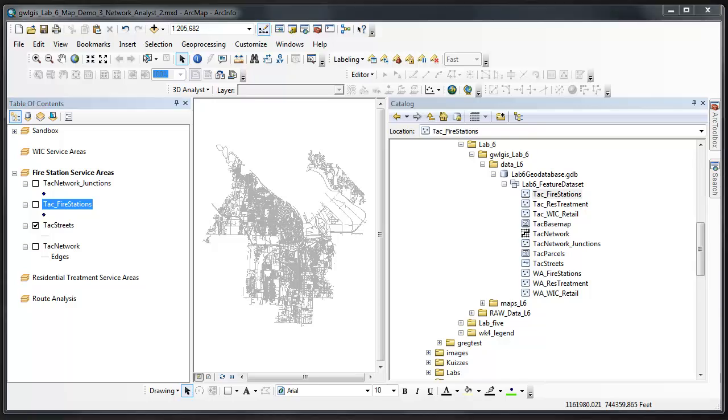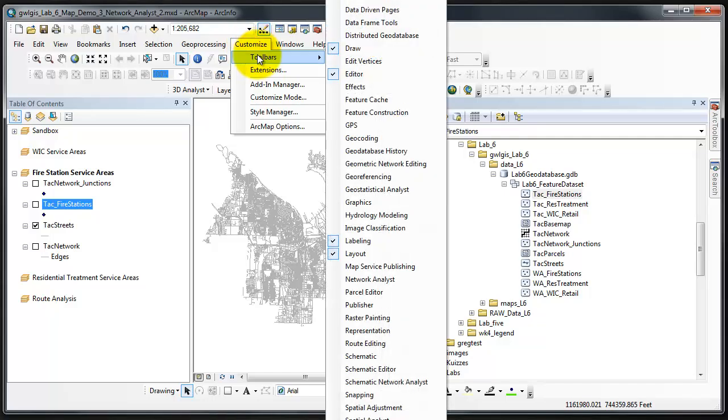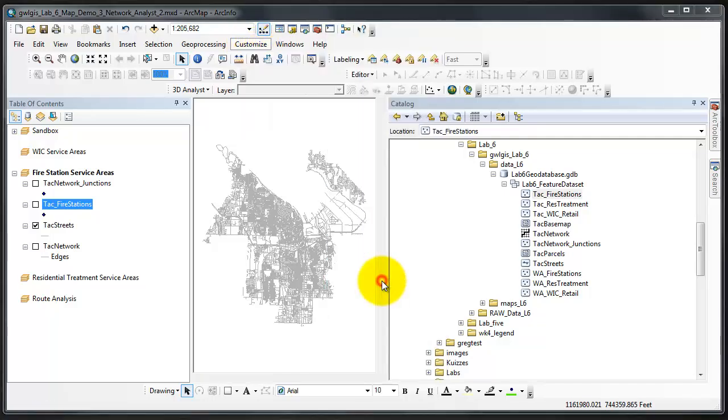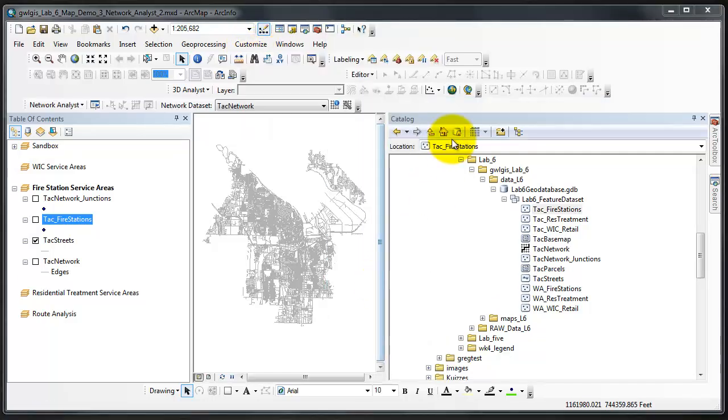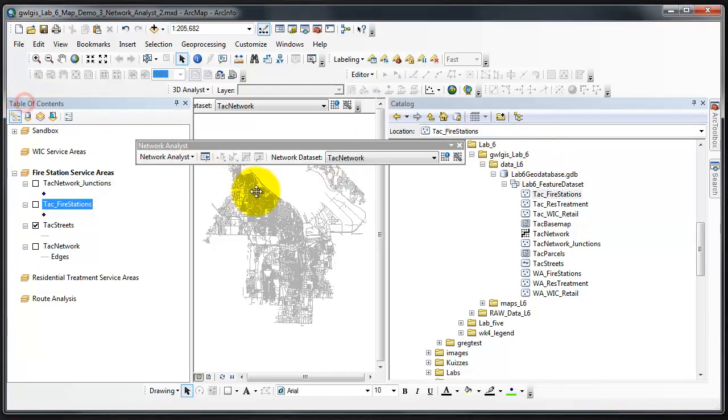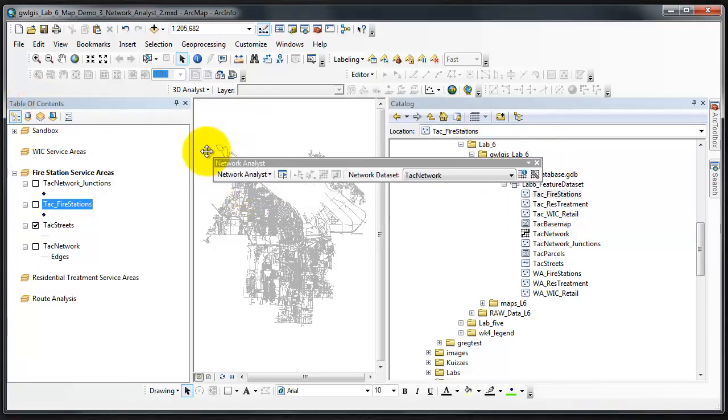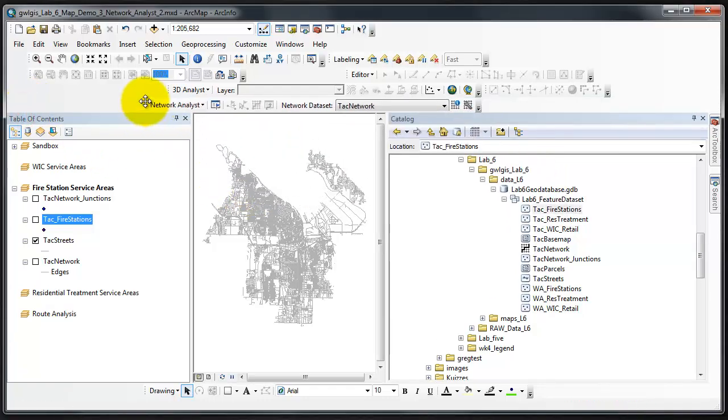First thing I need to do is find the Network Analyst Toolbar. I'm going to do that by Customize Toolbars Network Analyst. The Network Analyst Toolbar is added to my map. I'm going to stick it up right there so it's easily accessible.